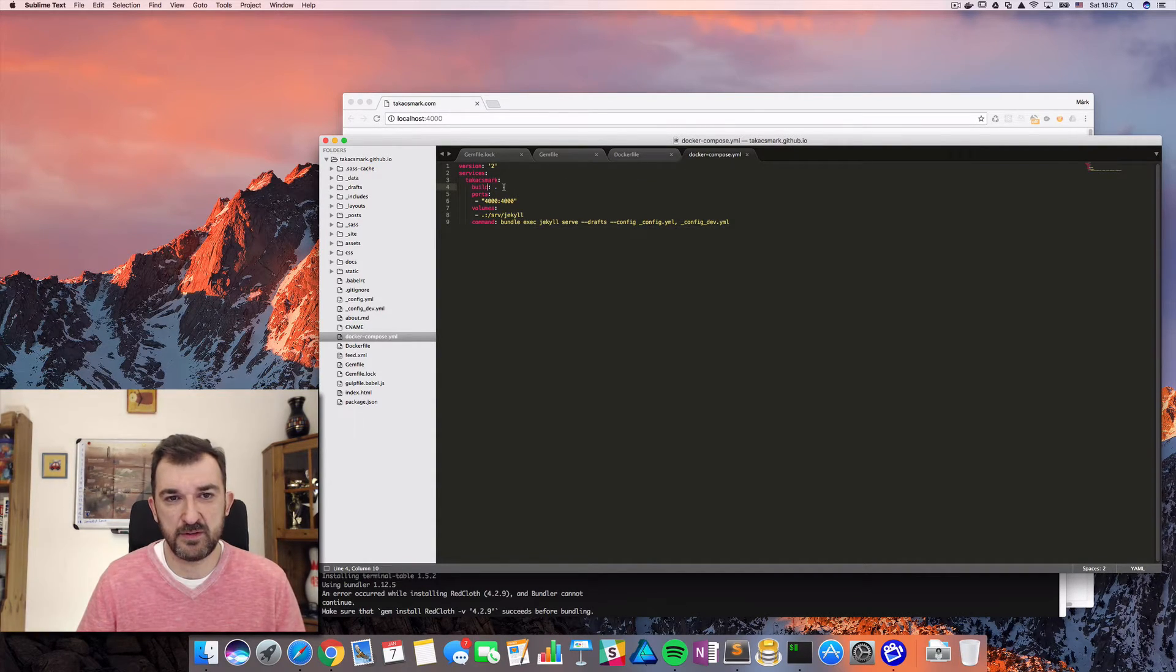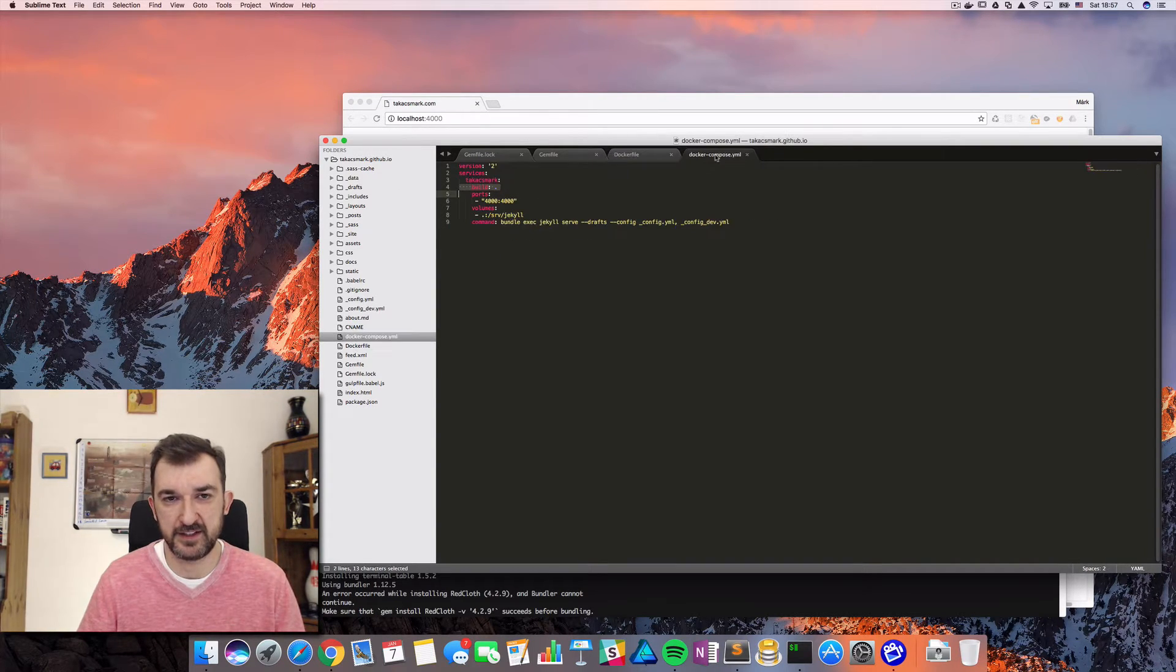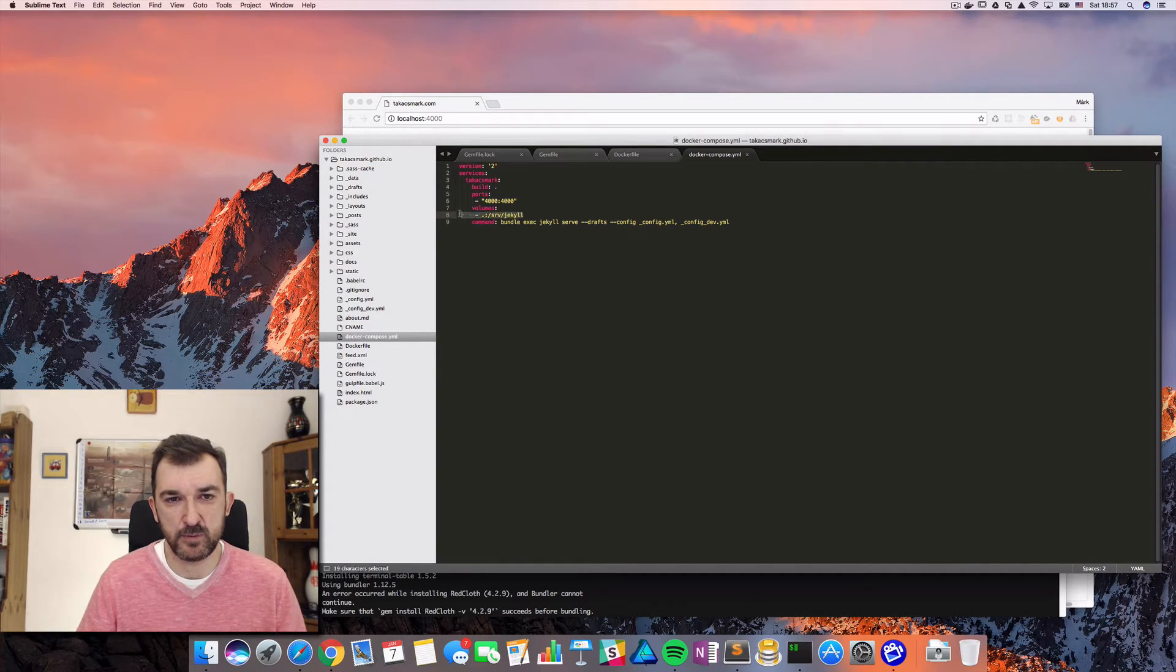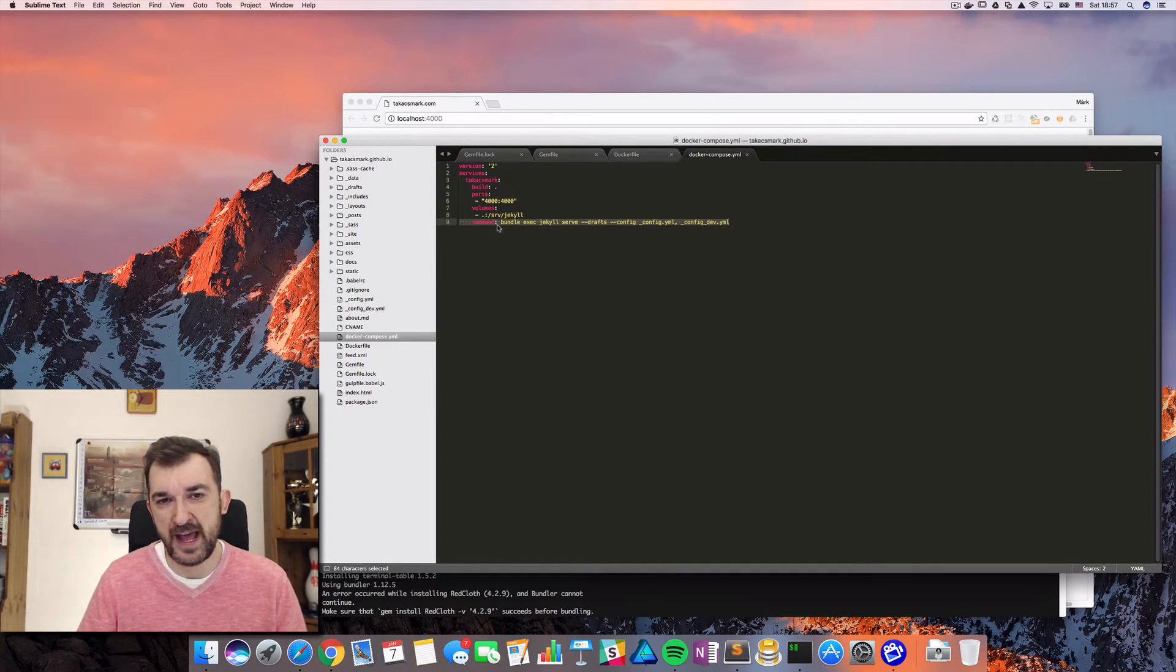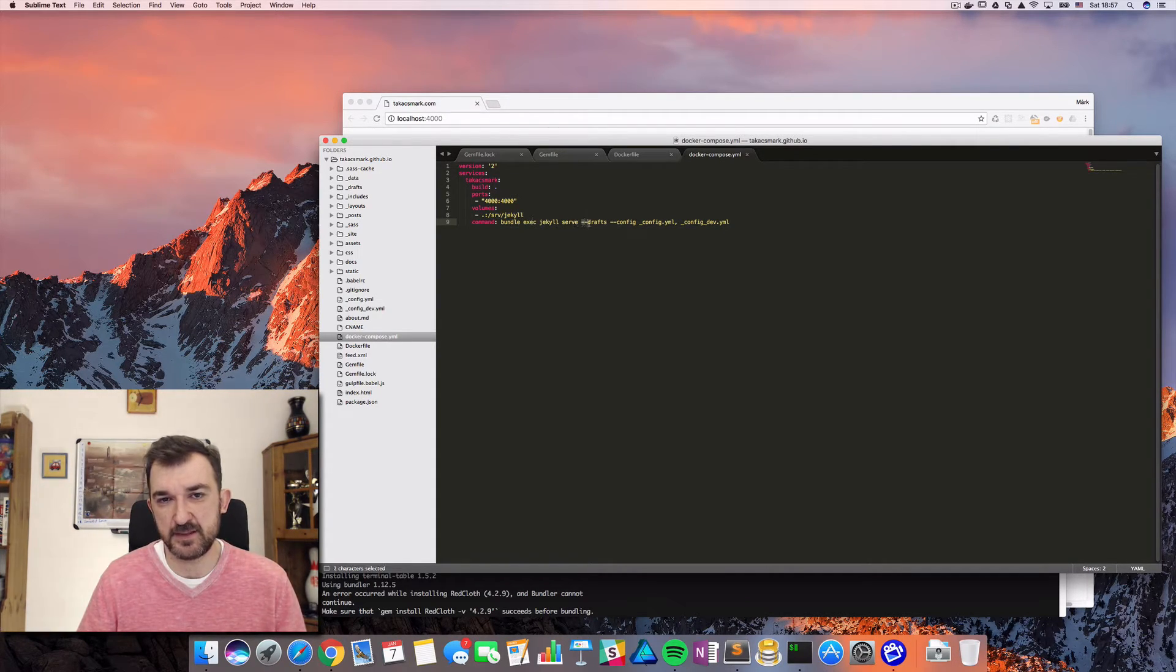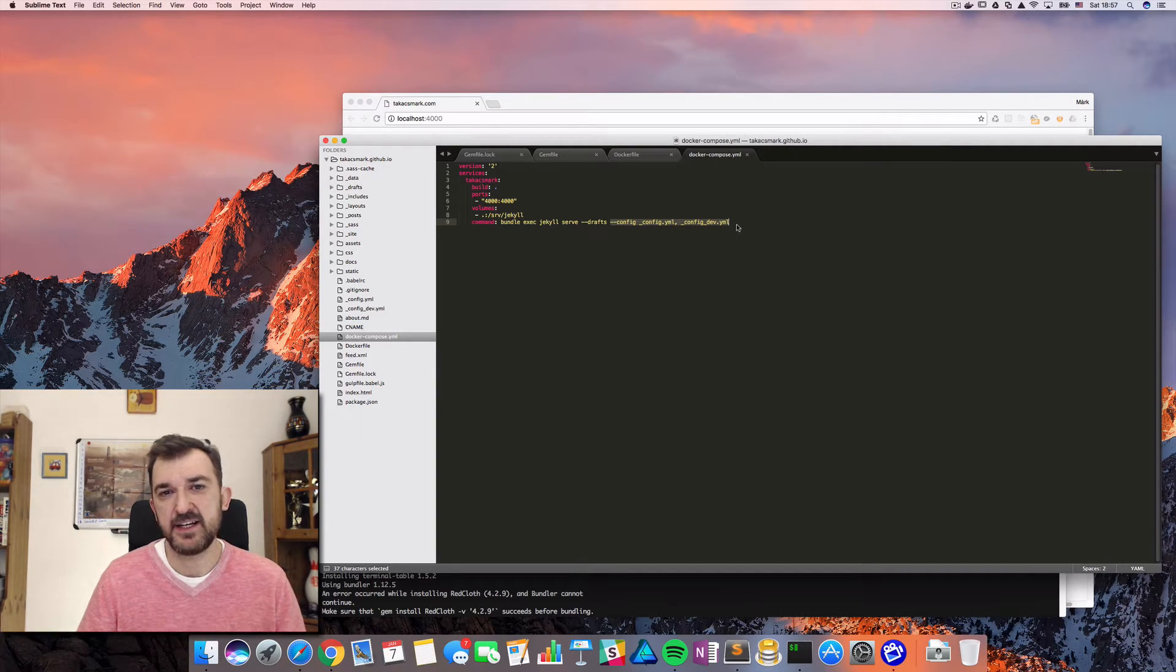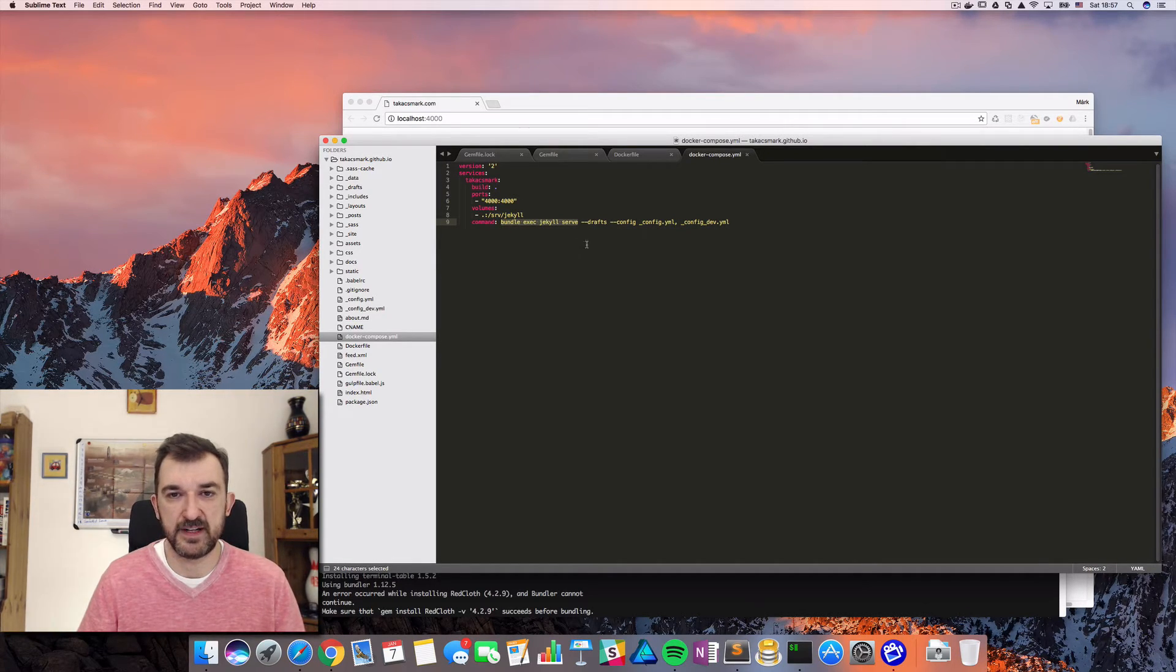So what I do, I build - so build will actually essentially build this file and create a new Docker image. I'm mapping the ports, I'm mapping the volumes. So this is the working directory. I'm mapping the current directory to the working directory. And the command that we are using here, this is basically my command. So I'm using drafts and I have two config files and this is to serve the Jekyll page very simply.